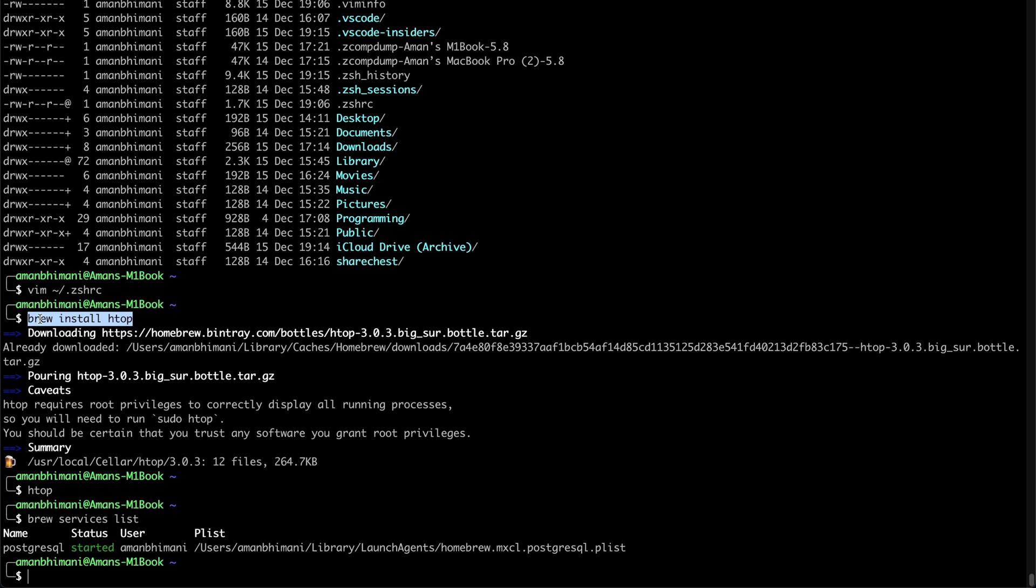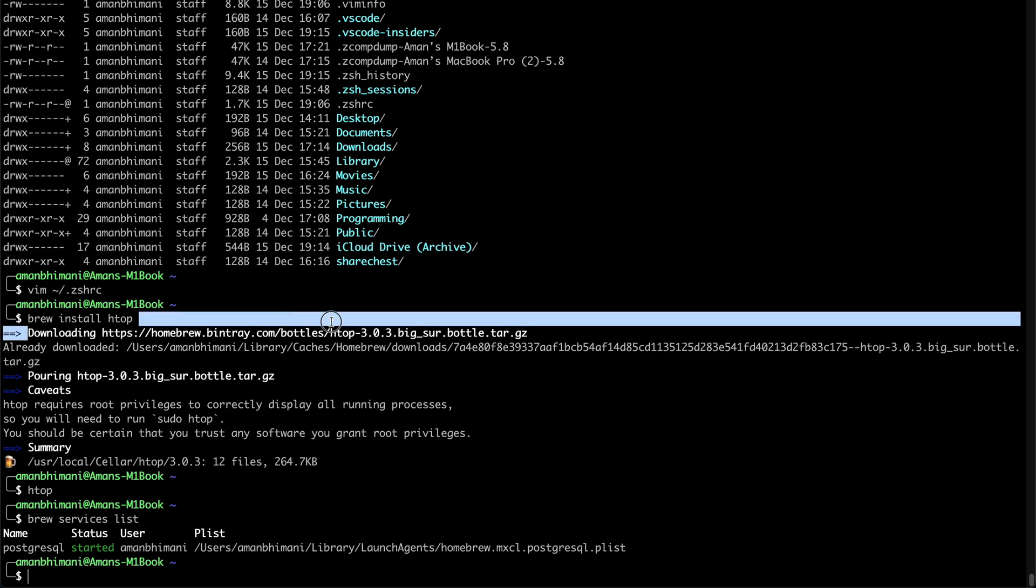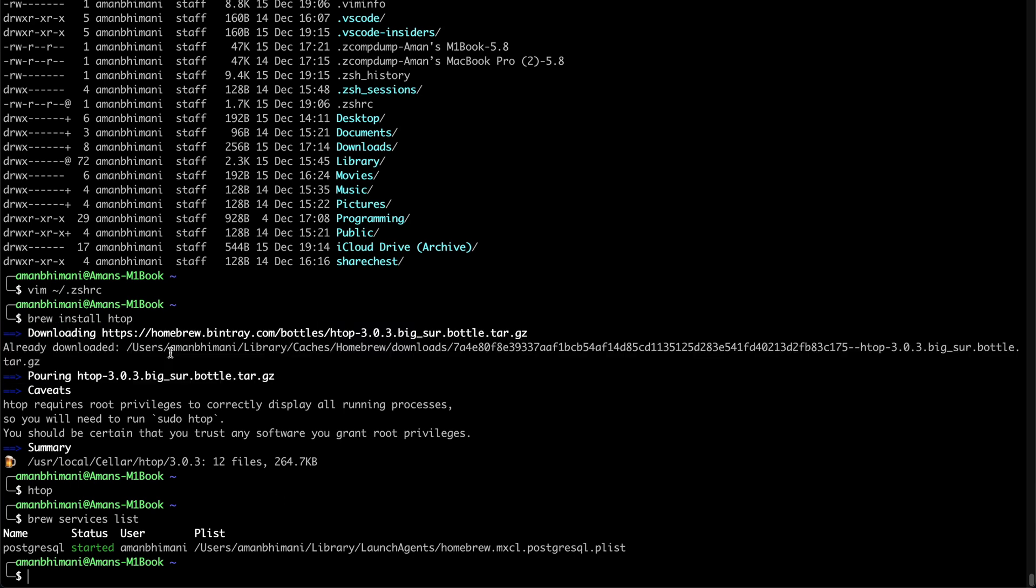So that's a quick tip for you guys for running brew on macOS with the M1 chip. Let me know if you have any other questions about this or about the M1 Mac. And I can make a video about that. Thanks.